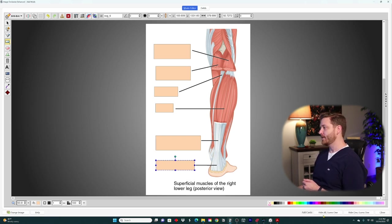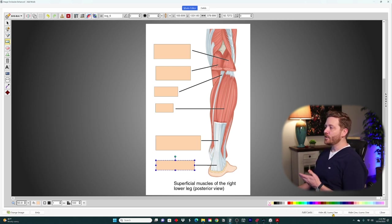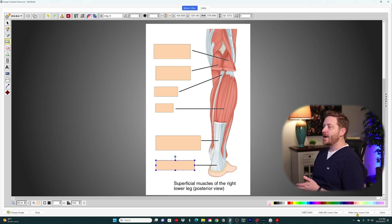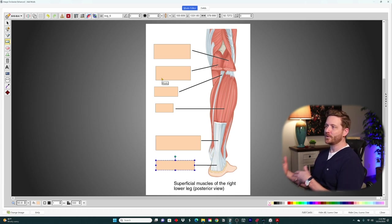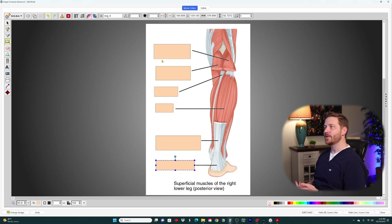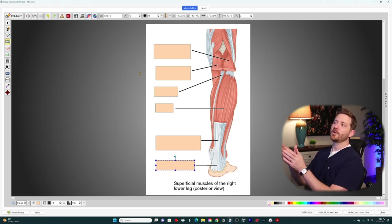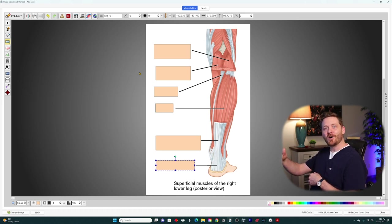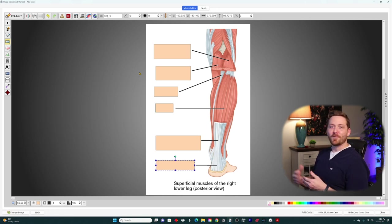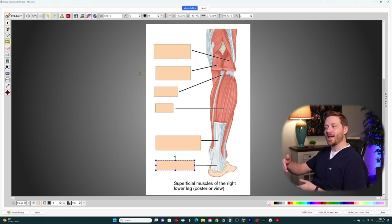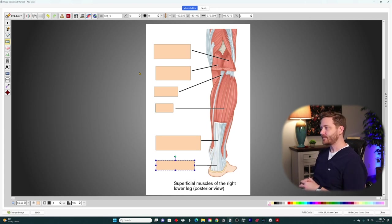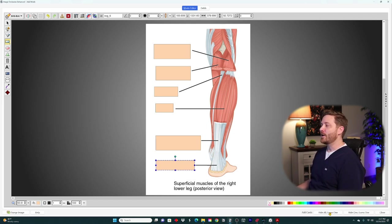To add the cards, look at the two options in the bottom right: 'Hide All, Guess One' or 'Hide One, Guess One.' With Hide One Guess One, when you're tested on one blotted muscle, all the other muscle names are still visible — inadvertently revealing answers to the other five cards. I prefer 'Hide All, Guess One' so I don't give away answers to the others while testing one, staying true to active recall. That adds six new cards.